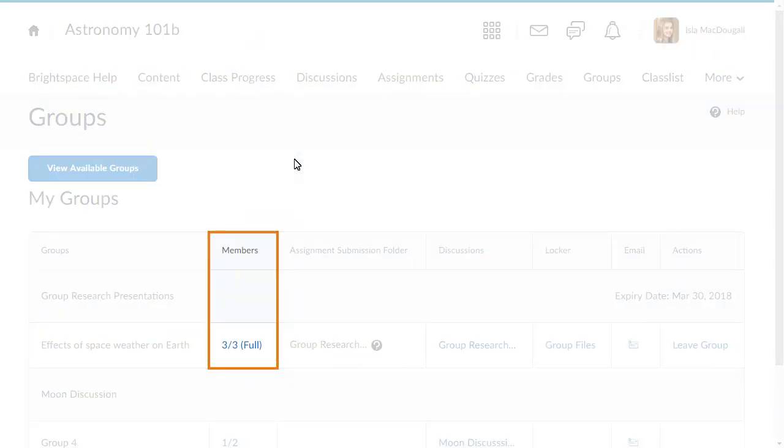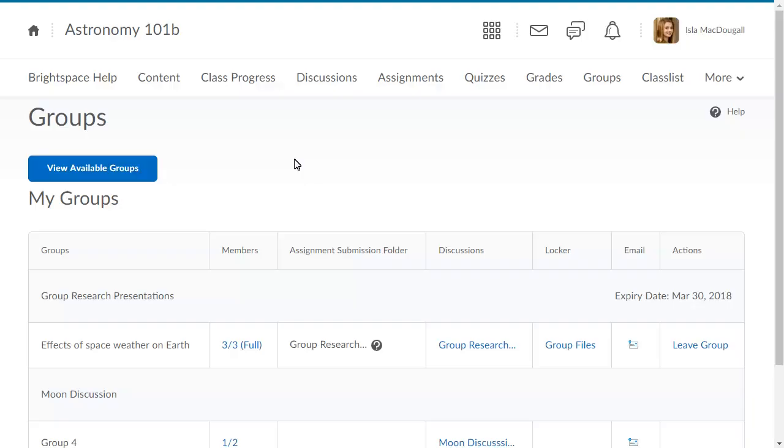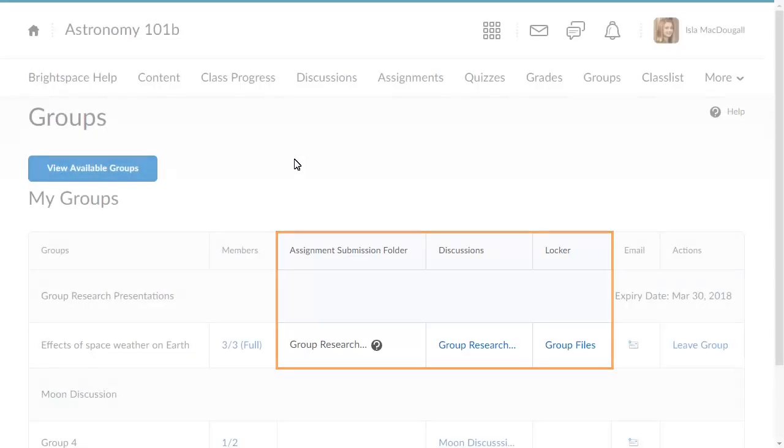From groups, you can review the members in a group, and if it is set up by your instructor, you can view the related assignment submission folder, discussion, or locker area.